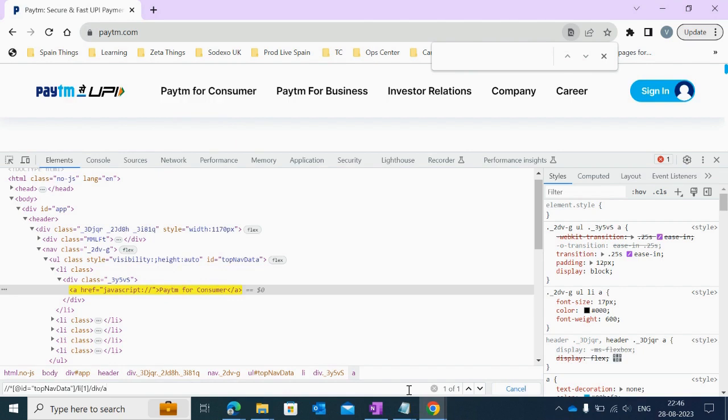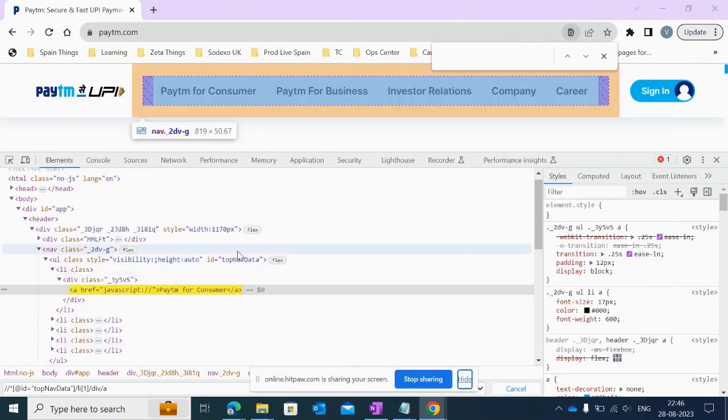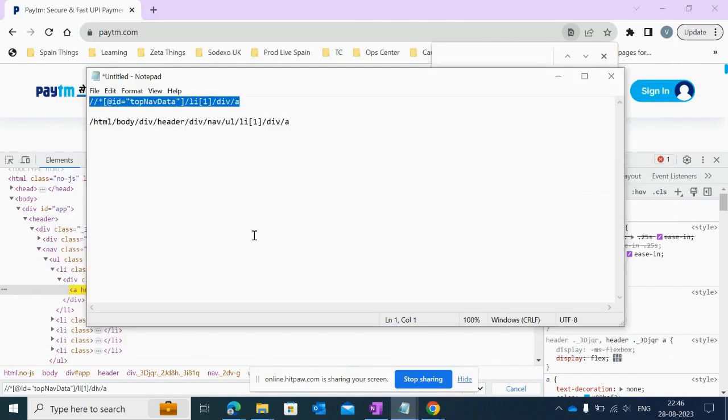Also, you can check on the right side: '1 of 1'. This is a unique XPath. Let me check if this absolute XPath is correct or not.